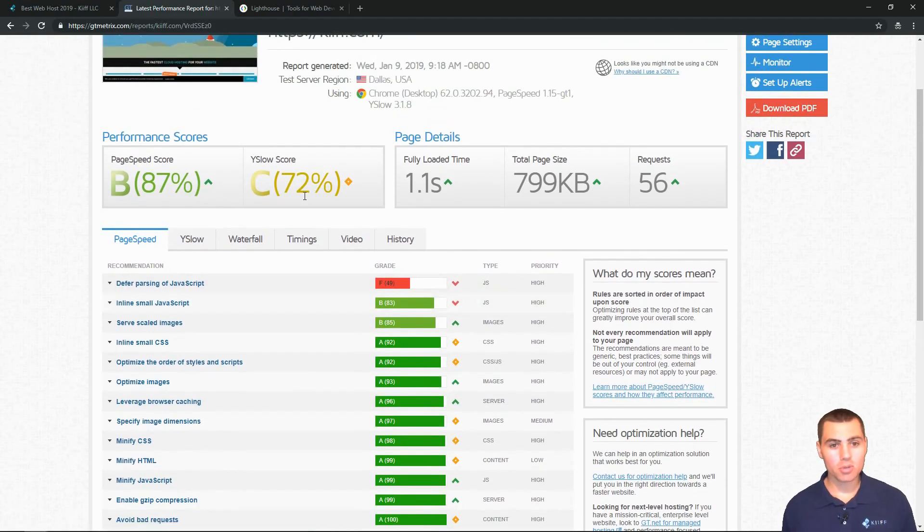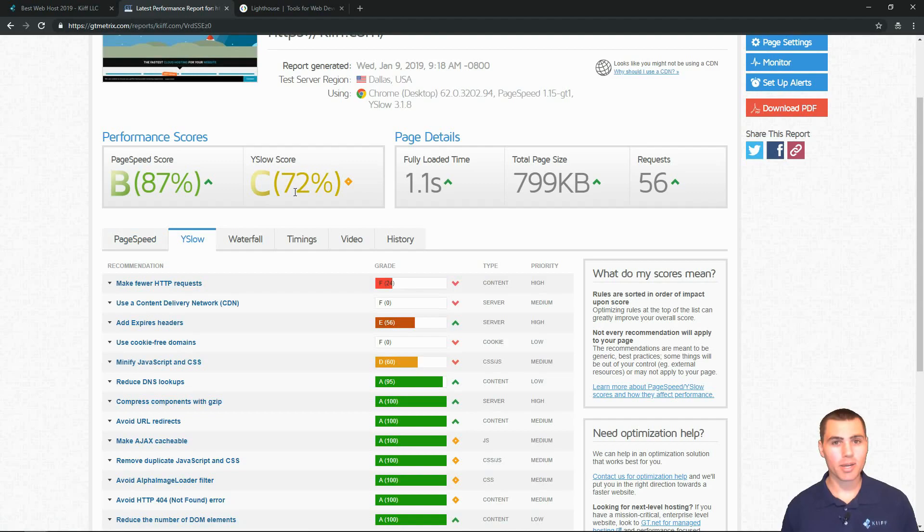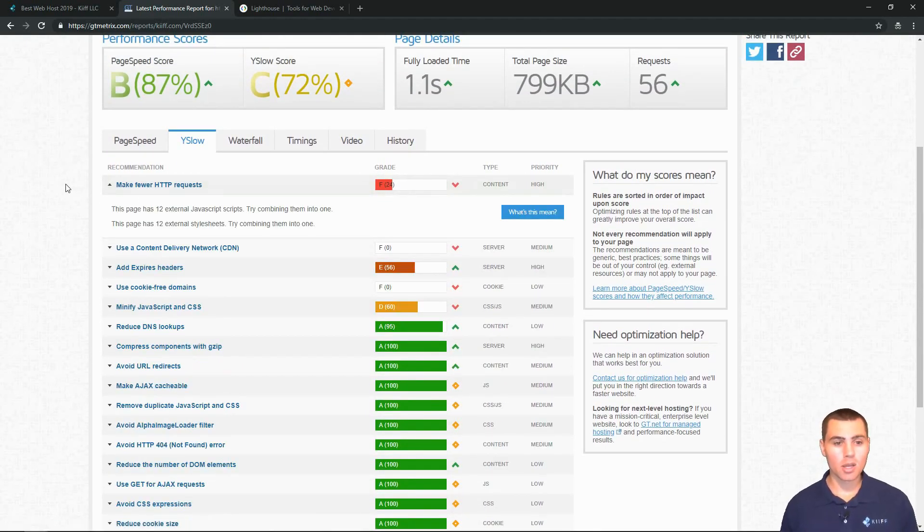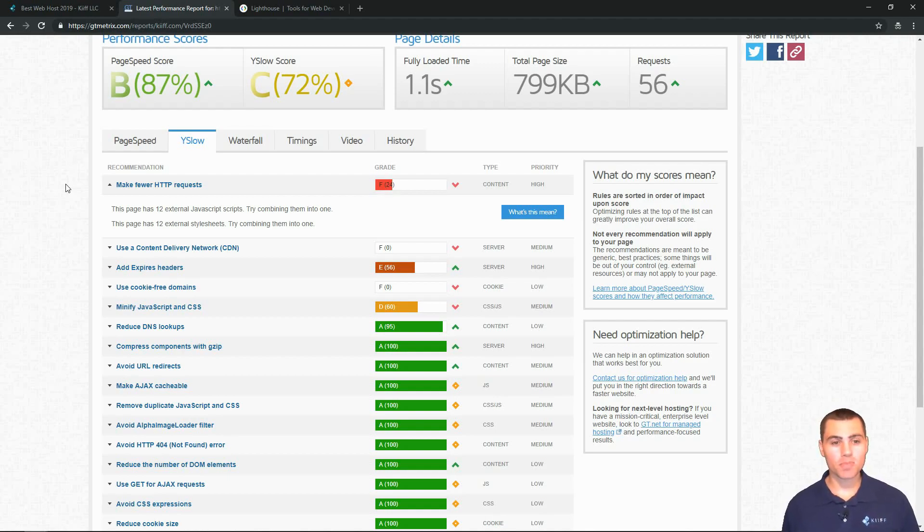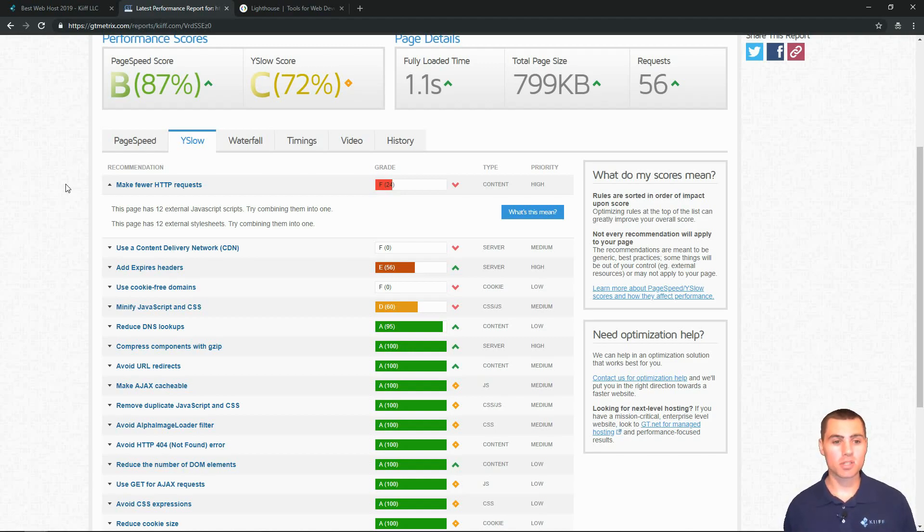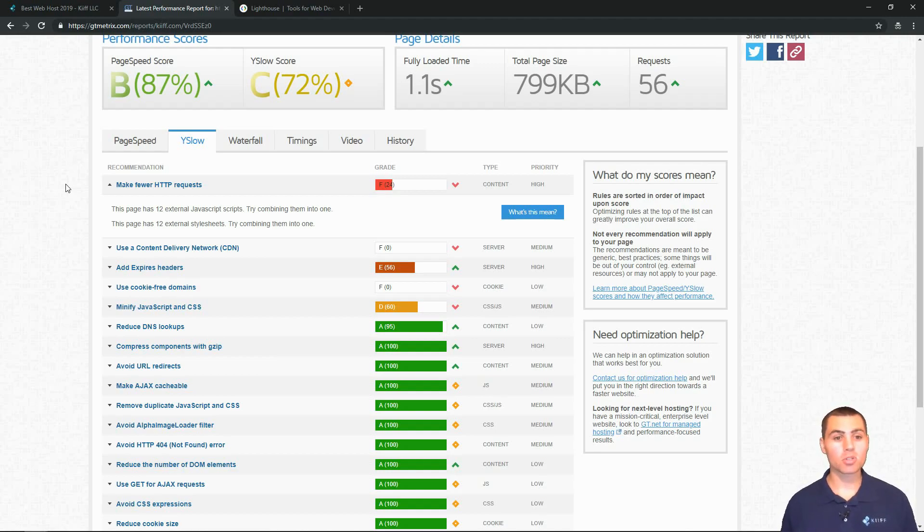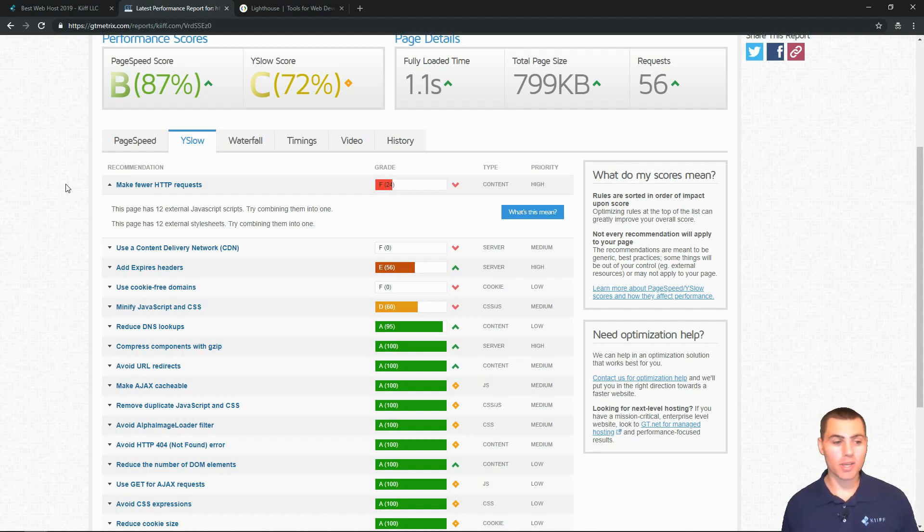We've got a YSlow score of 72 percent. That's right about average, just above average on the YSlow score. Looks like our primary recommendation here is to make fewer HTTP requests. This will be a pretty common theme of websites that you test. It says we've got 12 external JavaScript requests and 12 external CSS style sheets. We can combine those, maybe cut it in half down to six. I'm sure that score would improve at six, and our page load time would likely improve as well.